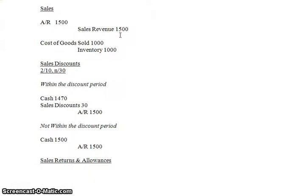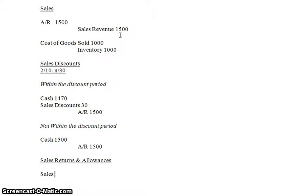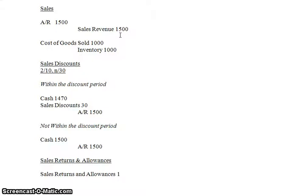So what you're going to debit instead is sales returns and allowances. So you're going to debit sales returns and allowances for the $1,500. In this case they're returning the full amount. Now they don't have to return the full amount. Maybe they only return $10 worth of product. That's fine. You would just record the part of the product they returned. But just to keep it simple, I'm going to show you the entry as if they returned everything.